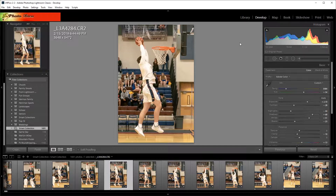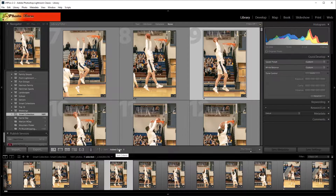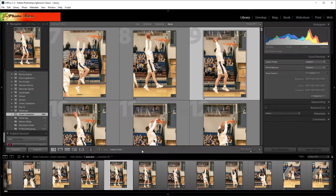The first thing I would check — and the most common way I see this being an issue — is if you go into the Library module and look at the sort order. This is a place most photographers don't really know about. If the sort order is set to Added Order, your edited photo won't show right next to the original. When set to Added Order, you're telling Lightroom to show photos in the film strip in the order they were added to the catalog, based on the date and time they were added.